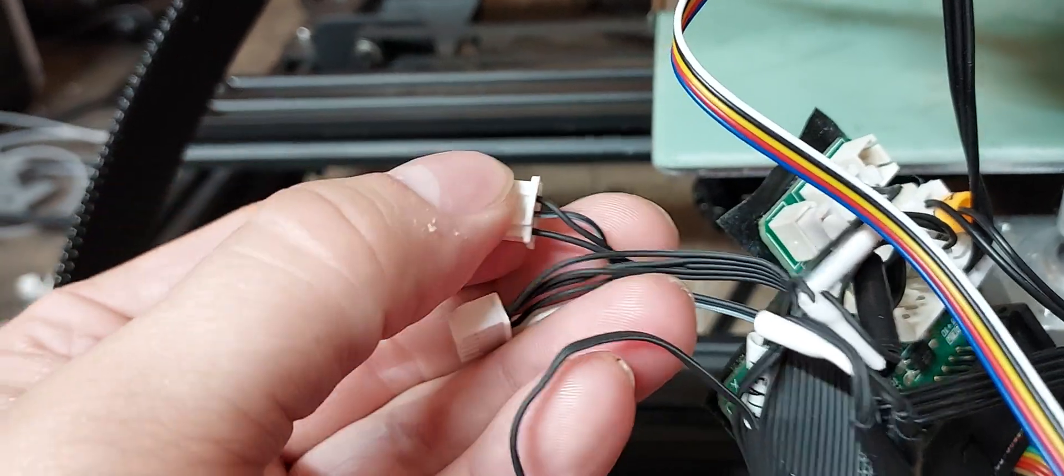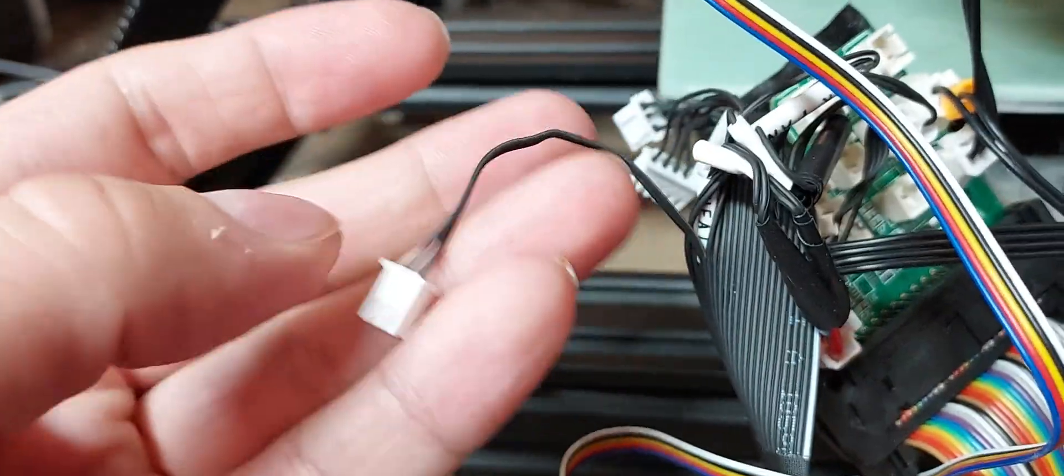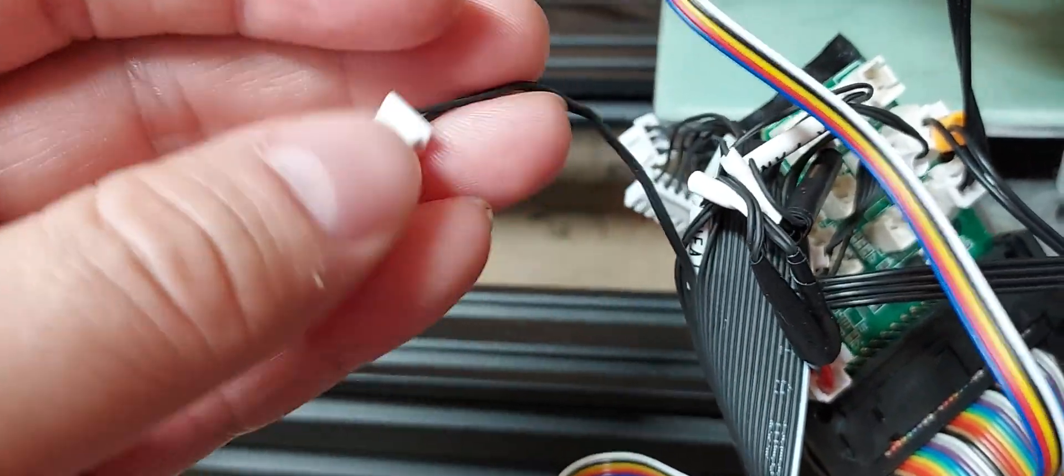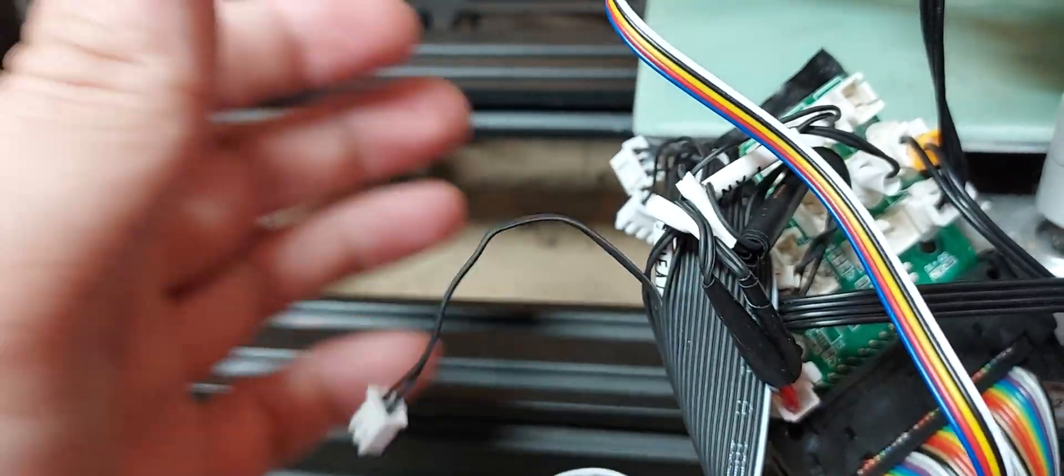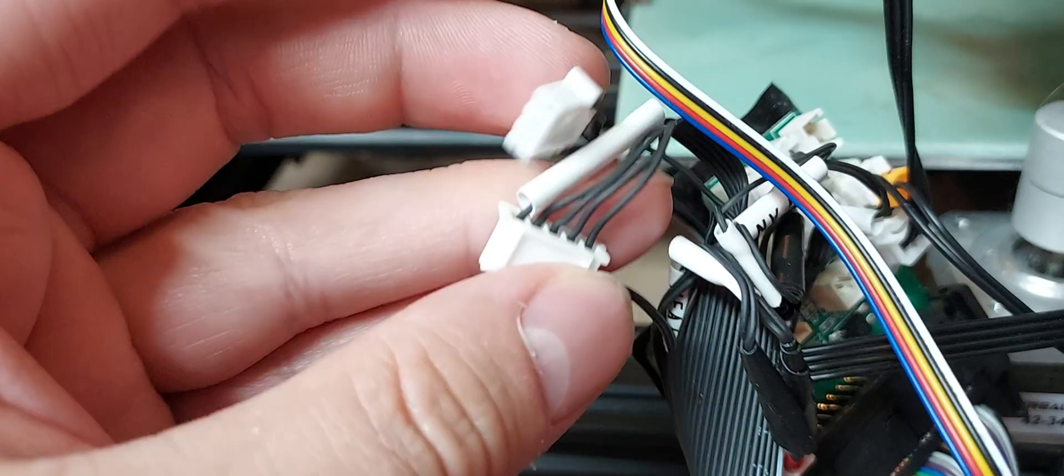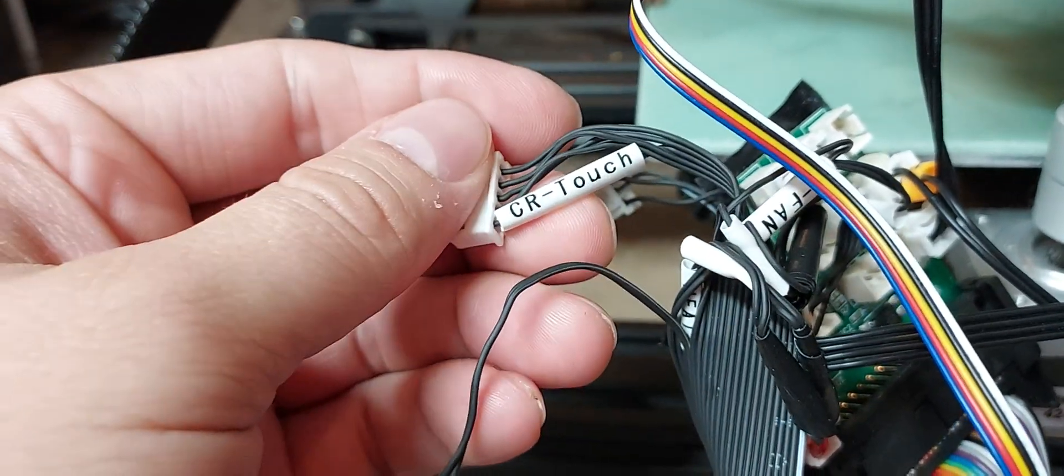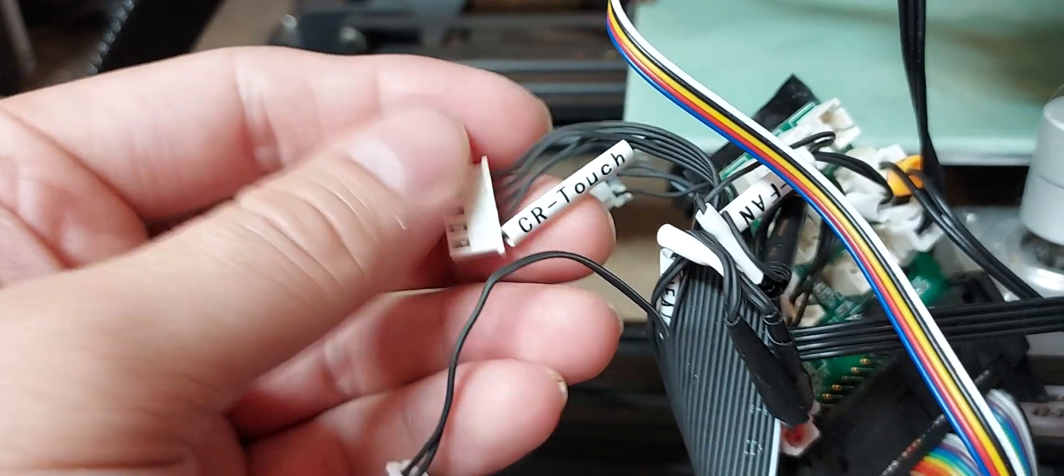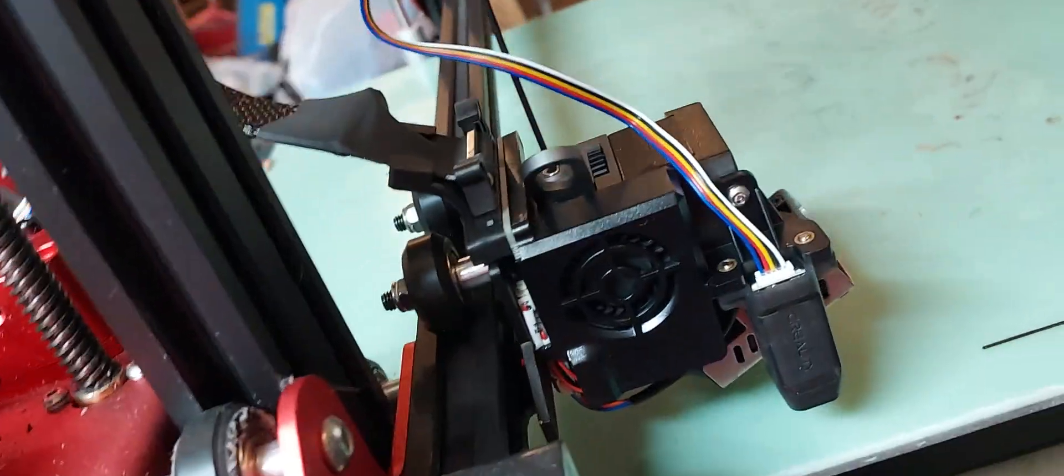So yeah, as usual on the Sprite there's some extra connectors that don't go to anything and they're not labeled. They really didn't say what they are. So yeah, don't use the CR touch, it probably doesn't work. Use the original cable, take that up to the front.